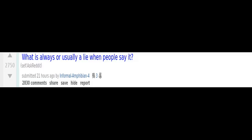What is always or usually a lie when people say it? I'll be there in five minutes, I just left my place. I read the terms and conditions. I'll try it out, I'll look into it. Nine tenths of the time, they won't try it out or look into it.